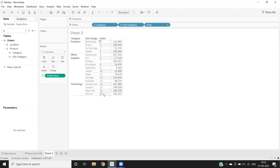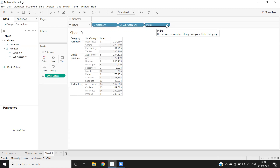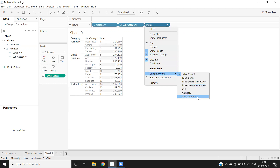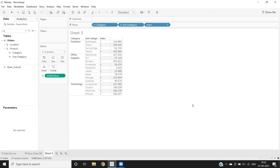By default, this index function computes across the entire table. We need to tell Tableau how to compute it. So I'm clicking on the index function we created and setting it to compute using subcategory. Now you can see that for every category item, the numbering starts at 1, 2, 3, 4 and so on.